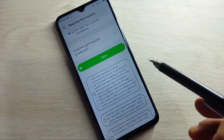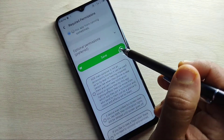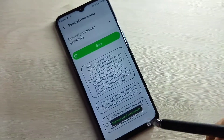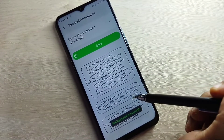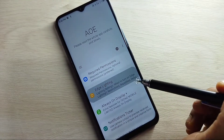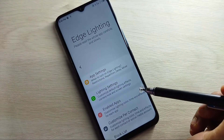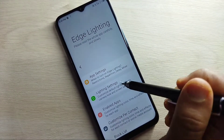After giving all these changes, tap on Save at the bottom. You can see 'Setting saved successfully.' Now go back and tap on the option 'Edge Lighting.'